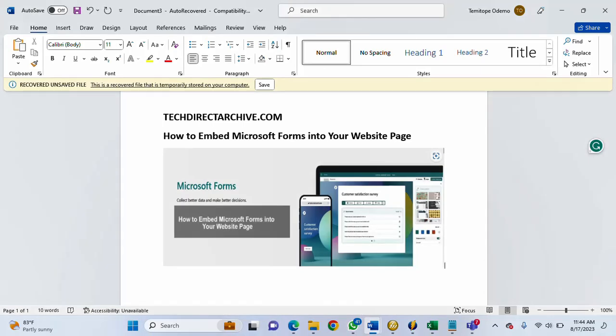Hi, this video is brought to you by techdirectarchive.com. In this video I'll be showing you how to embed Microsoft Forms into your website page.